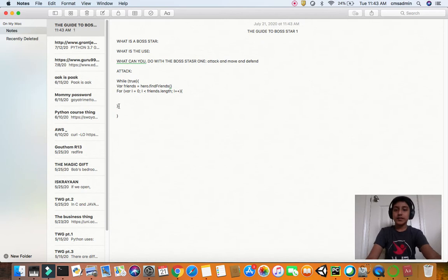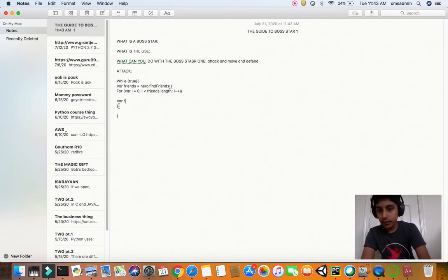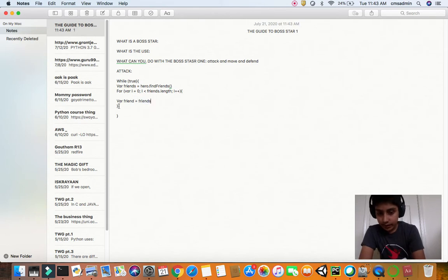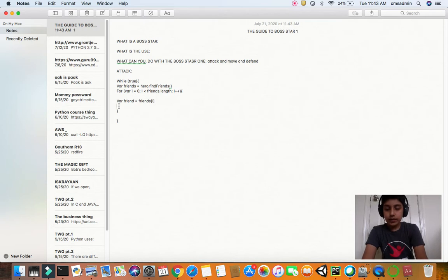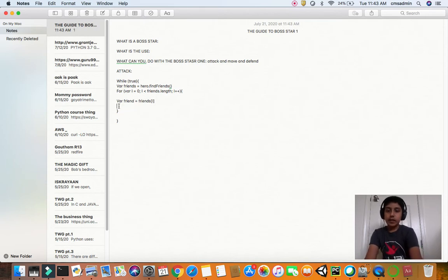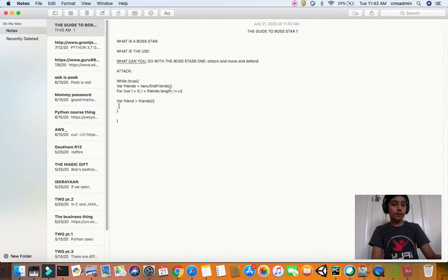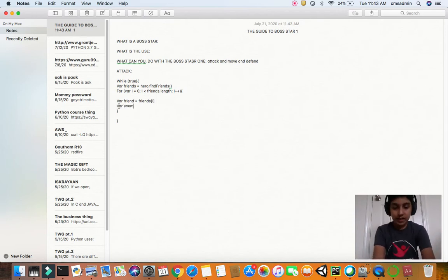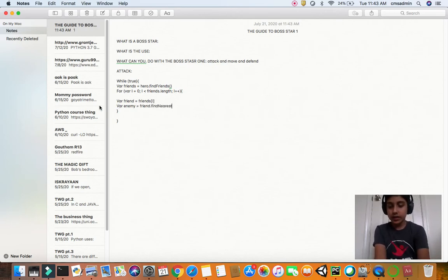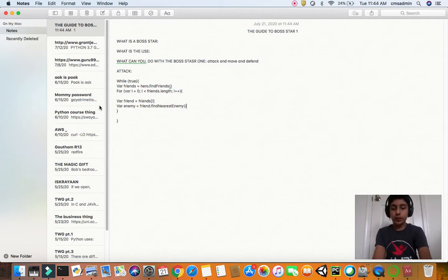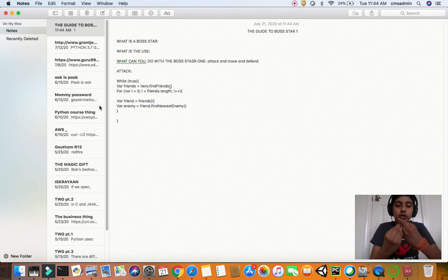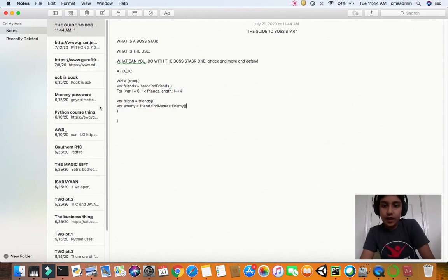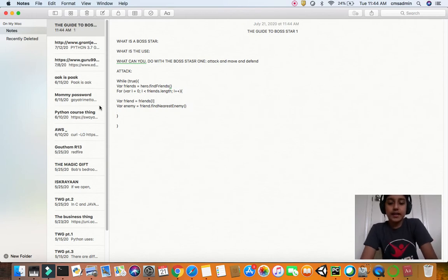And then after that, you have to define the variable friend using some other index variable: friend equals friends in the i index. Then you have to define the variable enemy because you need something to attack. Variable enemy equals friend dot find nearest enemy.